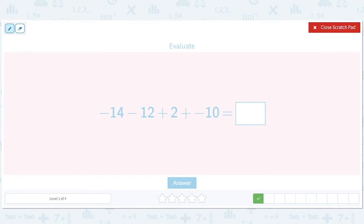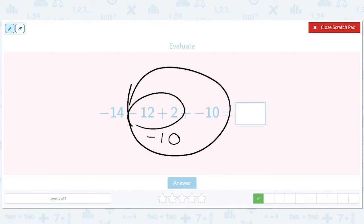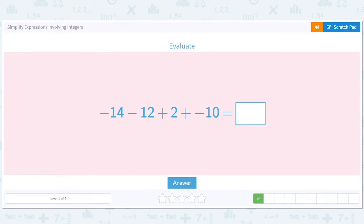Negative 12 plus 2 is negative 10. I like to add them up in ways where the numbers are nice. And then negative 10 minus 10 is going to be negative 20. And then negative 20 minus 34 is just going to be negative 54. So I'll write negative 54.